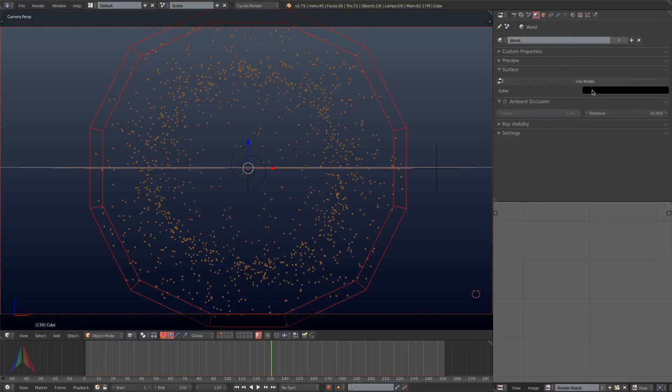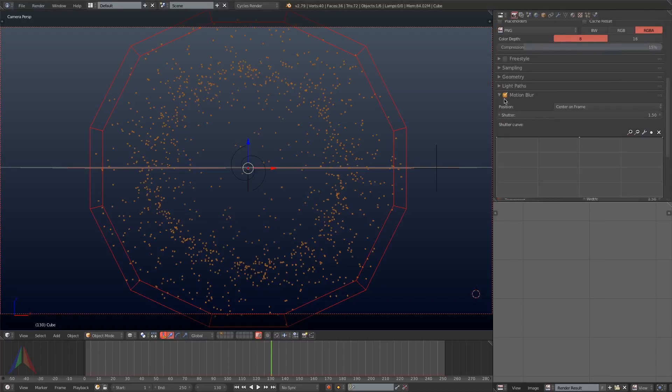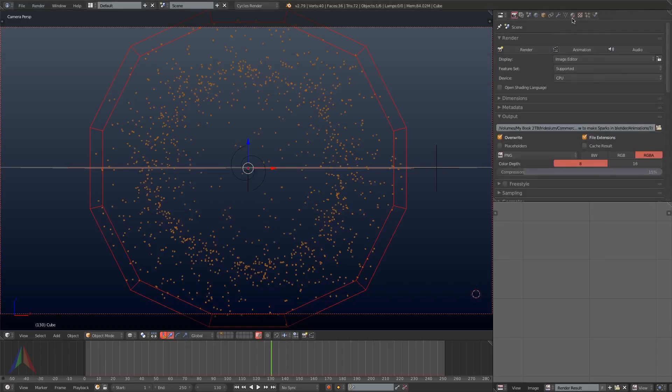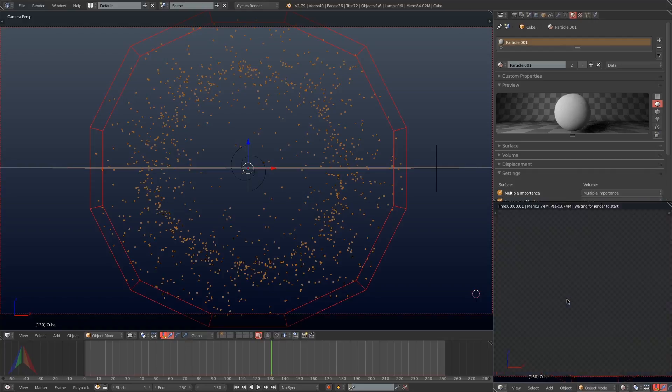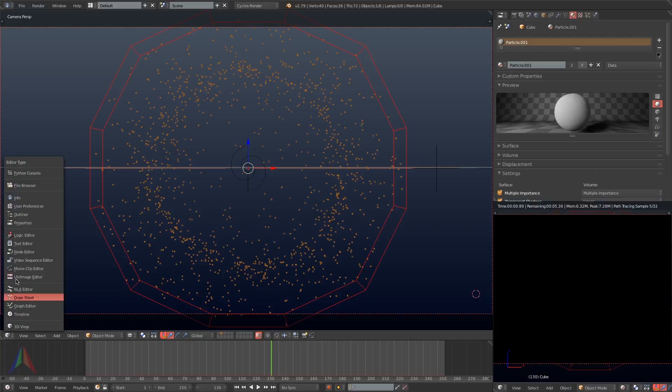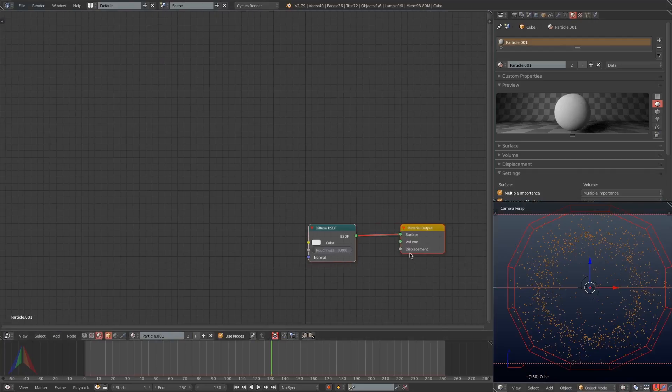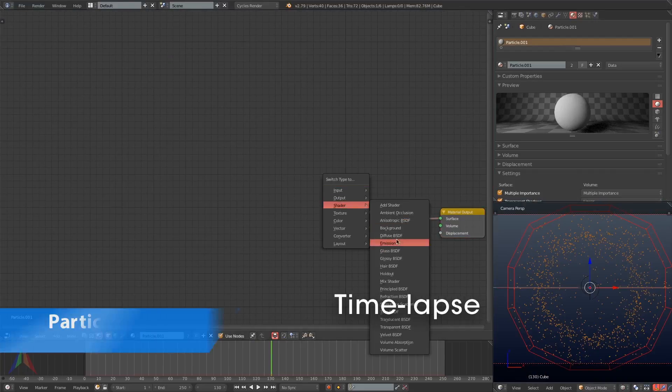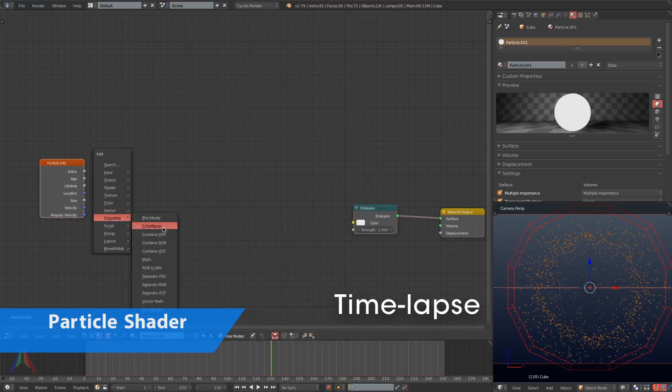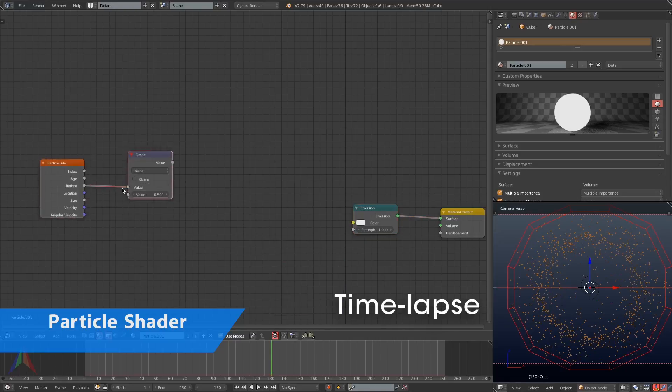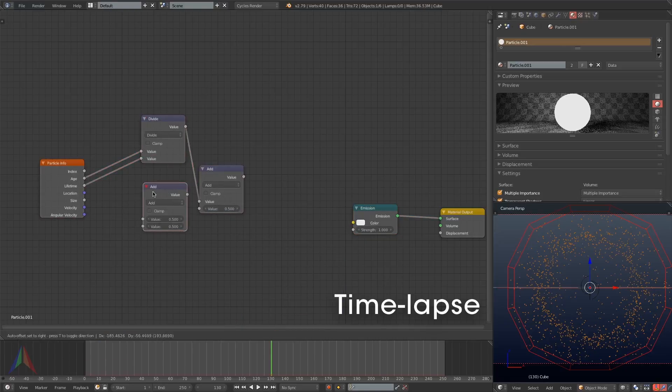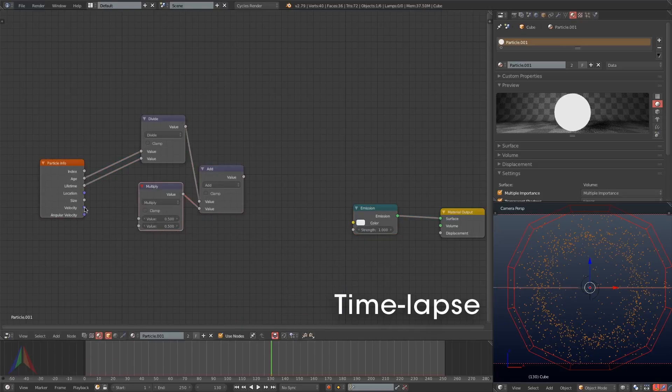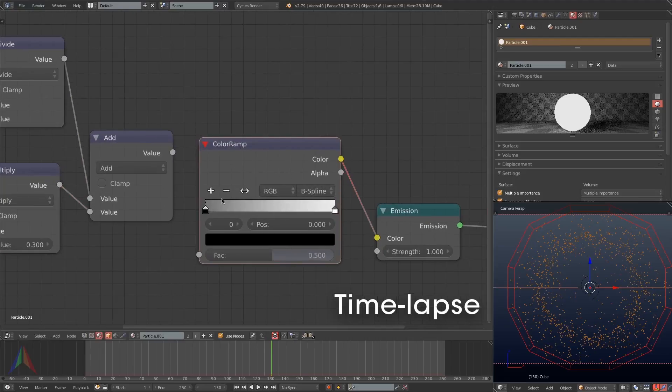Next I'm going to go into the world settings and turn the background all the way to black and then I'm going to make sure transparency is off for the render so that we have a completely black scene. Then I'm going to switch my bottom right hand corner screen into a 3D view and I'm going to begin working on the shader for these particles.